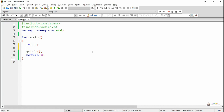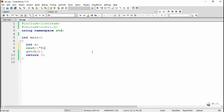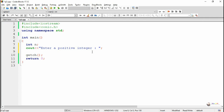An integer variable named n is declared in the program to store the number. The cout and insertion operator is used to display the message 'enter a positive number', and cin followed by the extraction operator is used to read the value of the integer variable n from the keyboard. cin is an istream object.